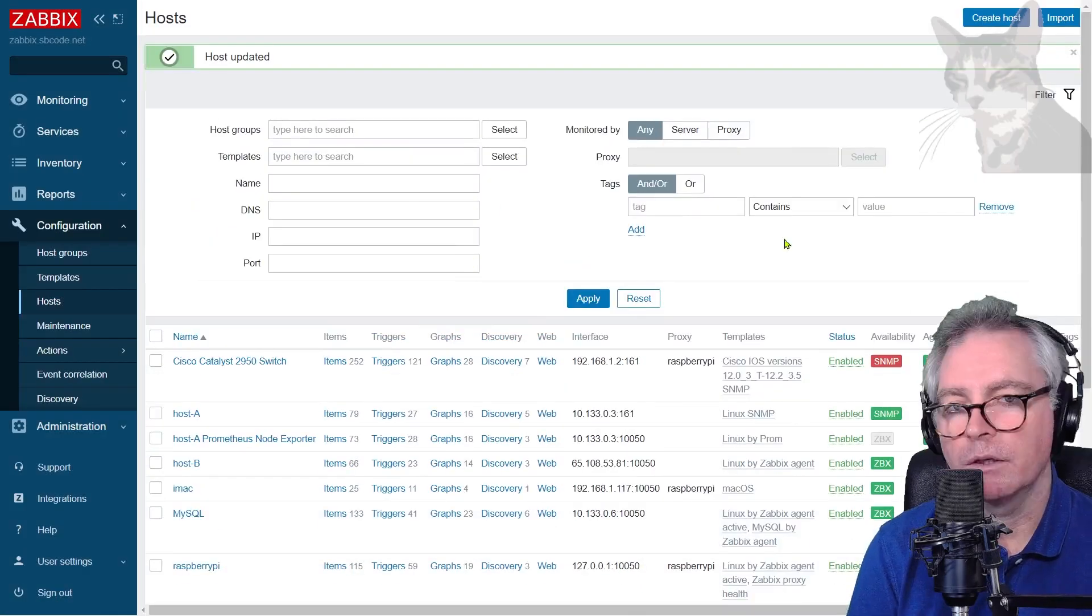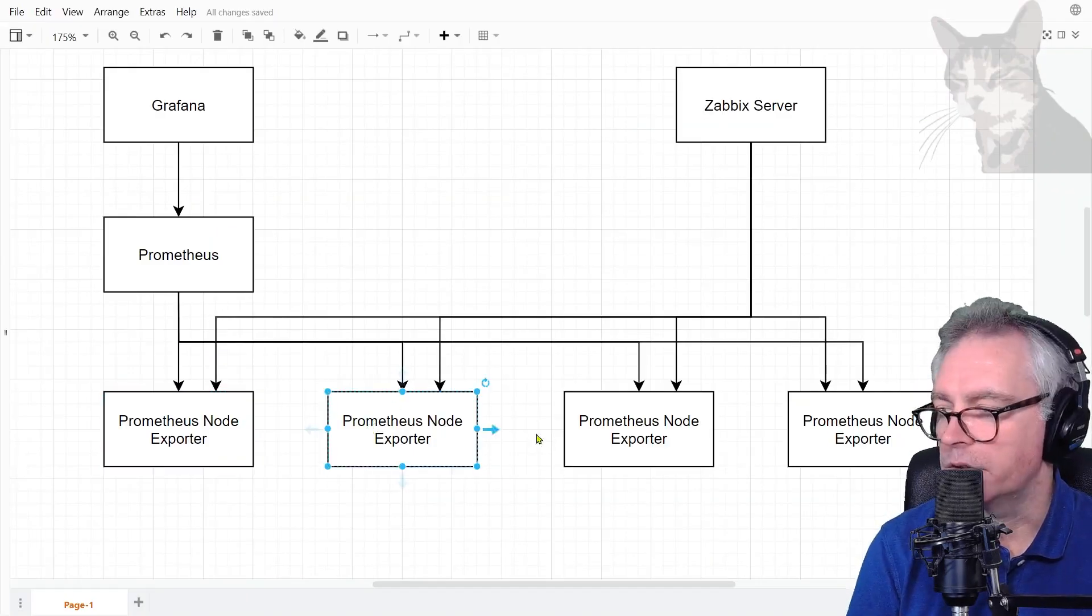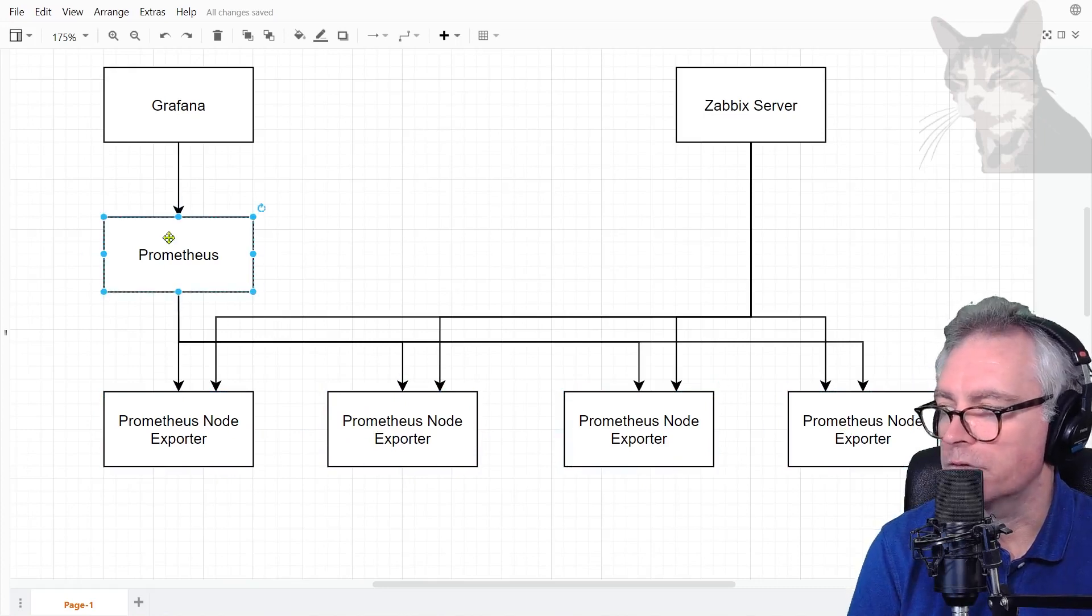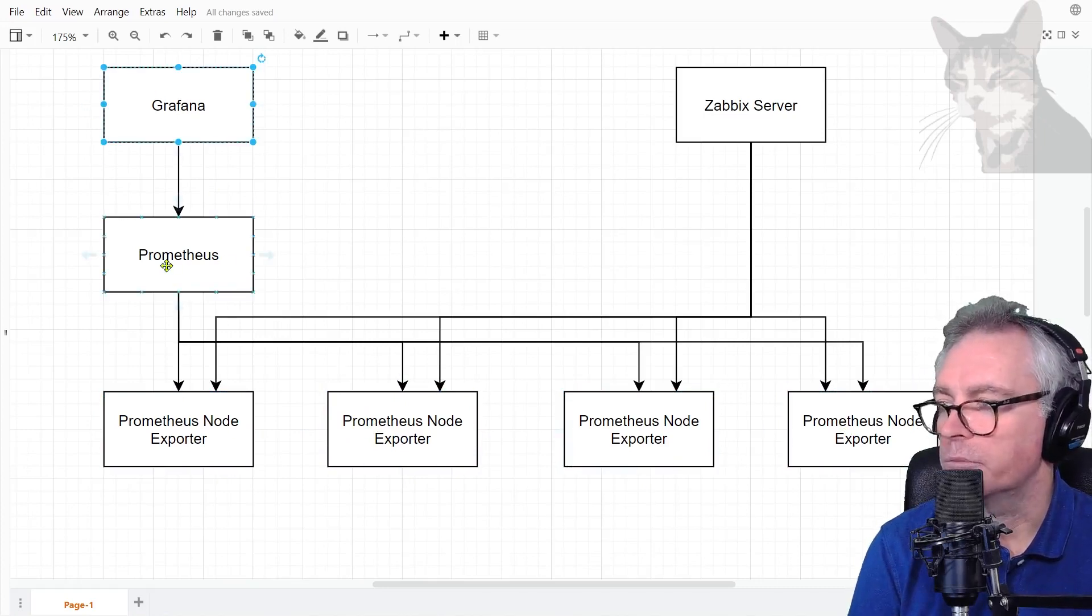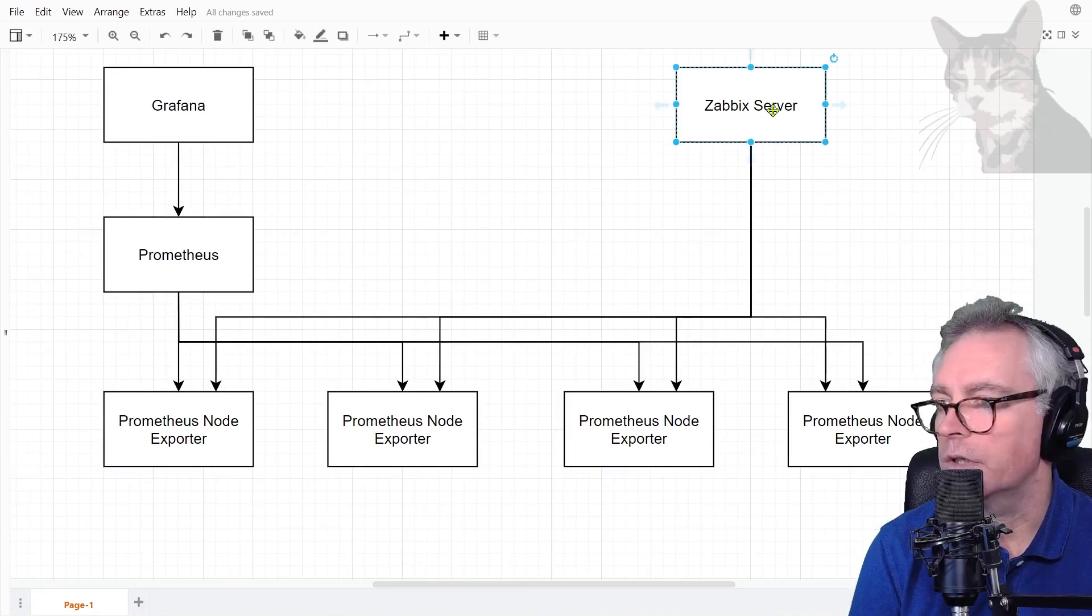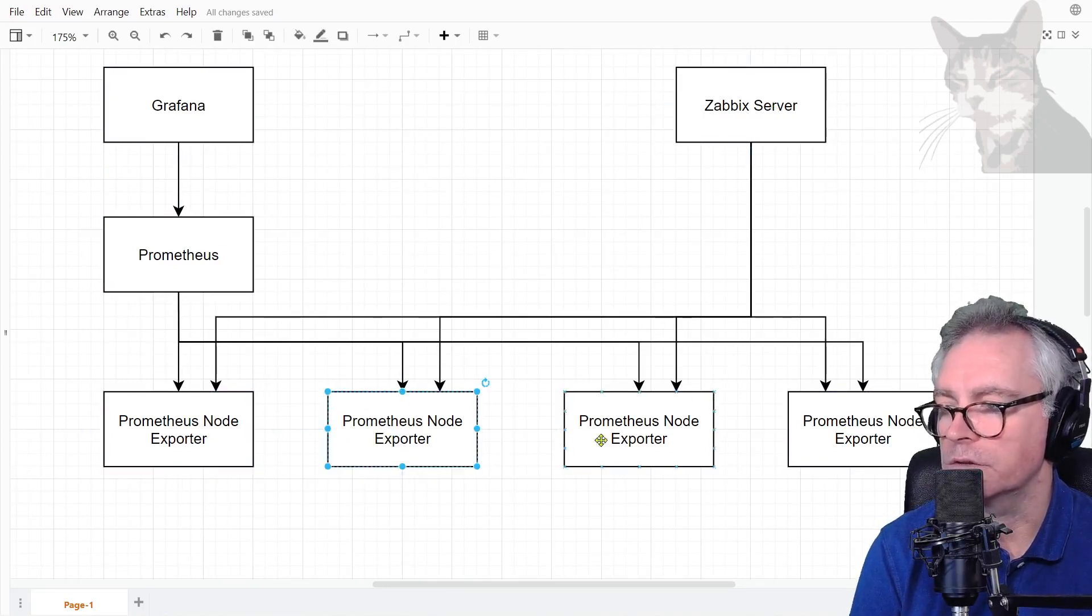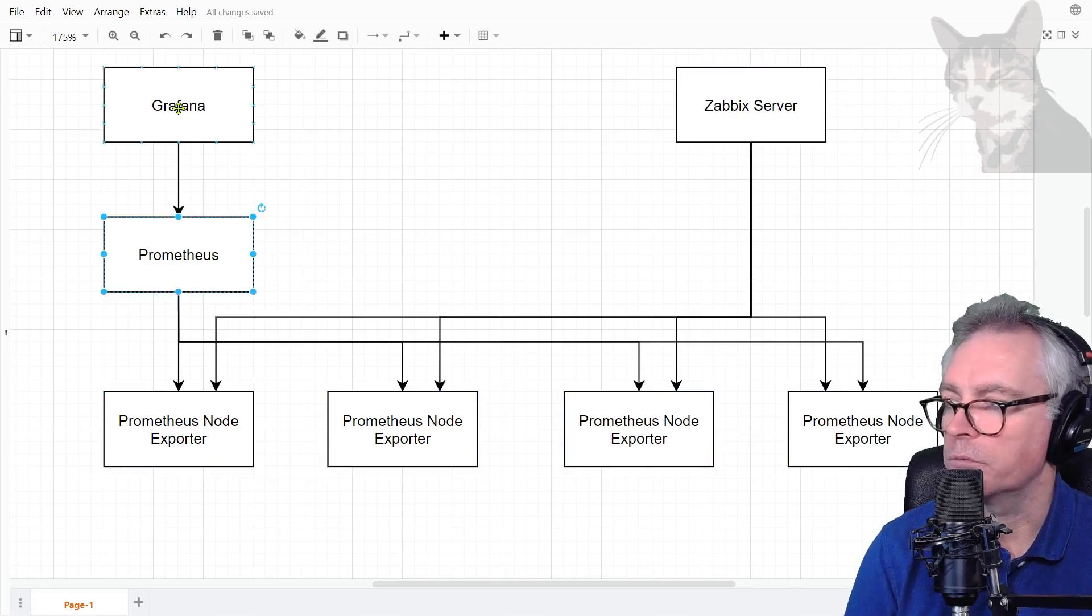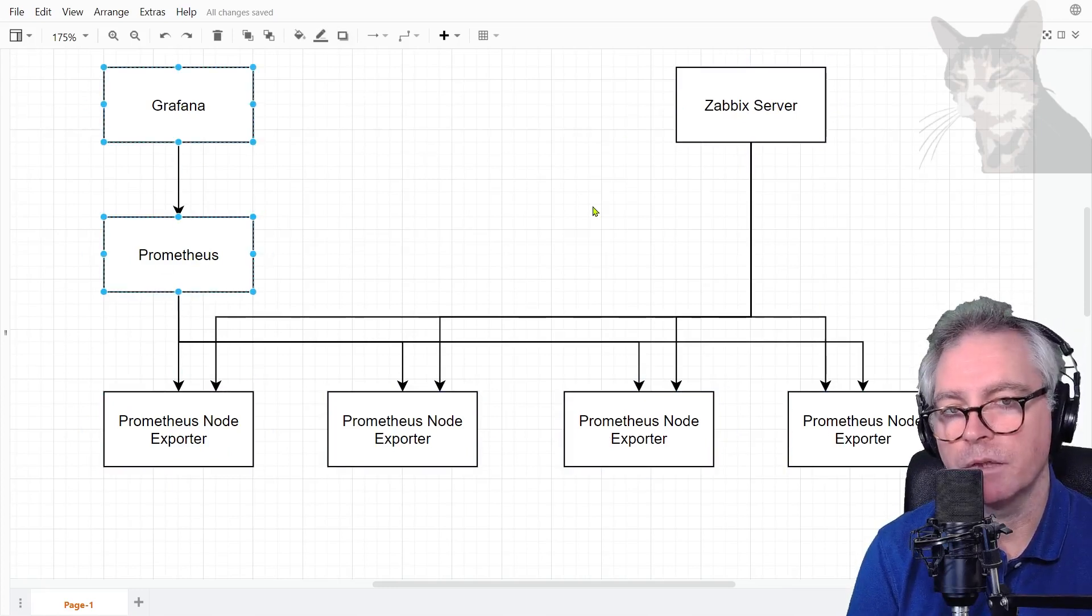Very good, excellent. Looking at that diagram again, you might have prometheus node exporters on your network. You might have a prometheus server and a grafana server connected to the prometheus server. You can now install a Zabbix server and connect that directly to all your prometheus node exporters regardless of whether you have prometheus and grafana or not. So you've got independent systems. Excellent.